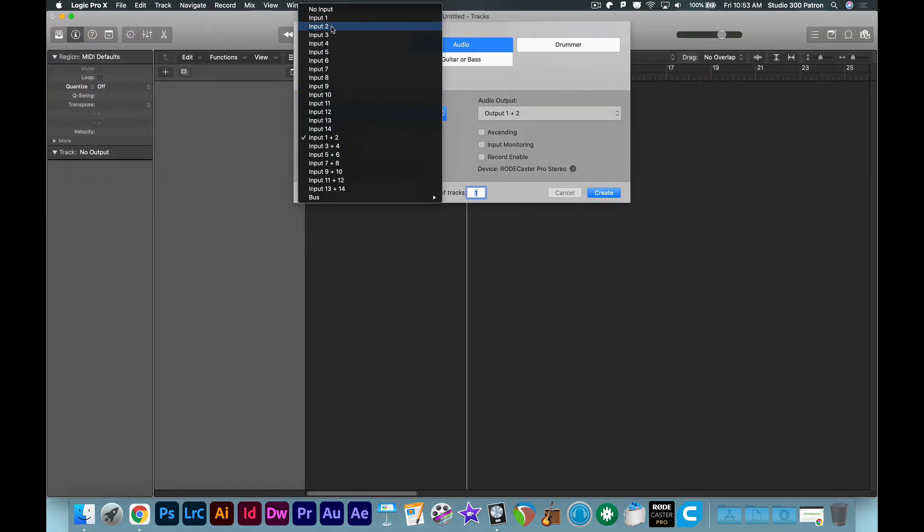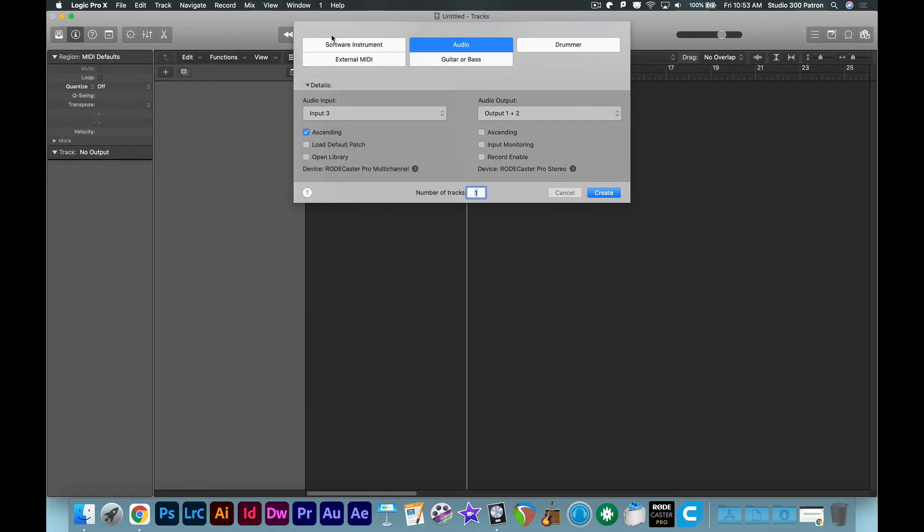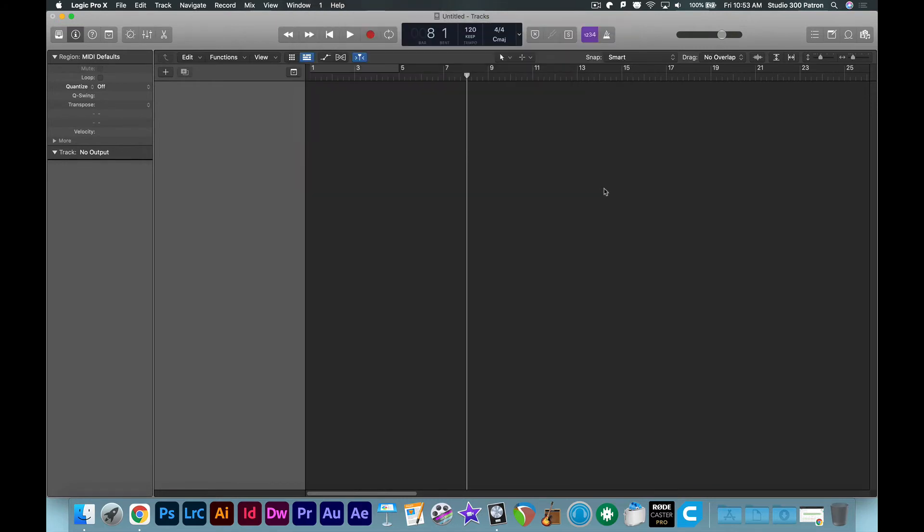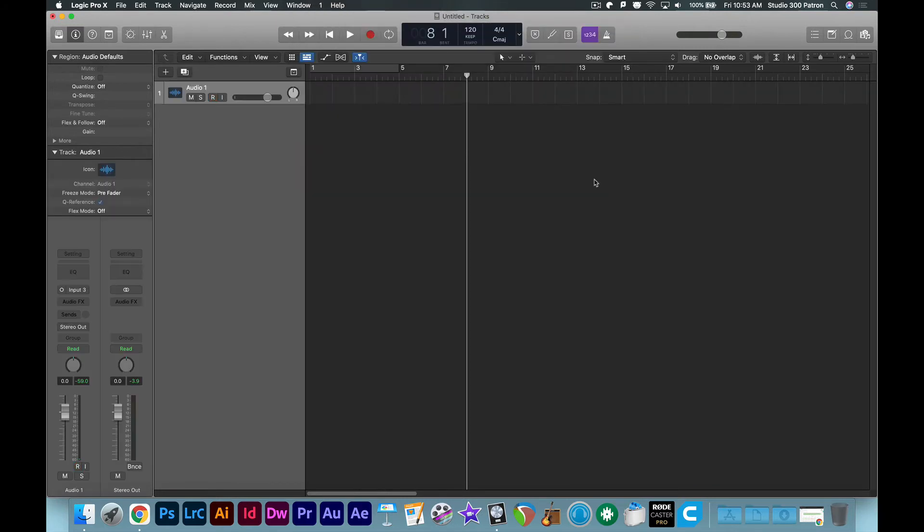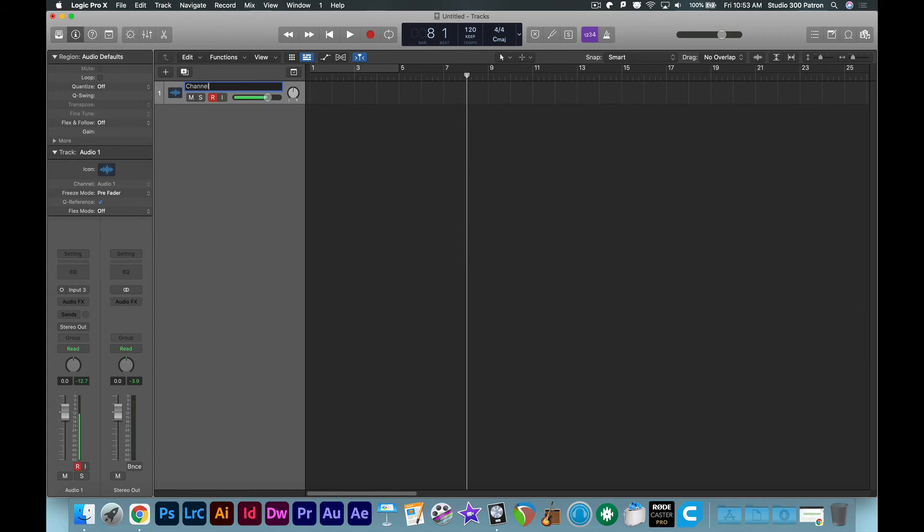Let's start by adding one channel and set it to input 3. For the multi-track recording, input 3 is actually channel 1. So I'm going to go ahead and label that channel 1.